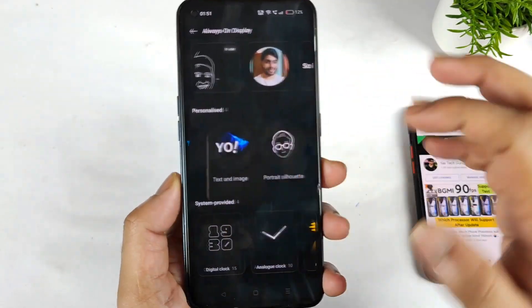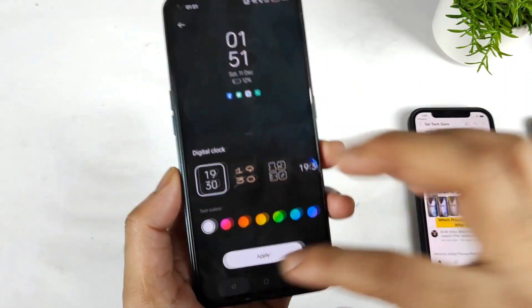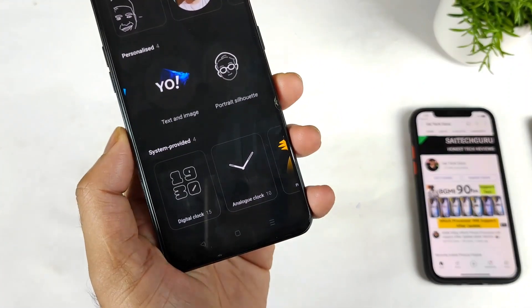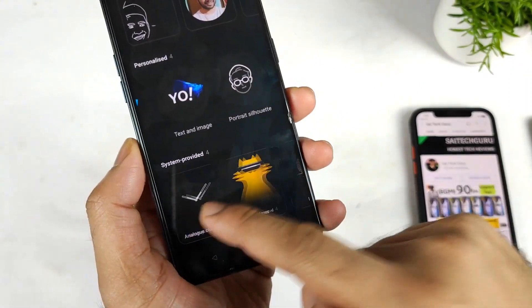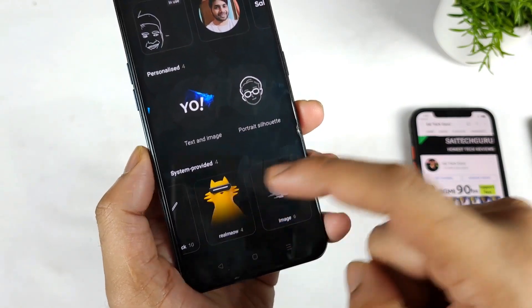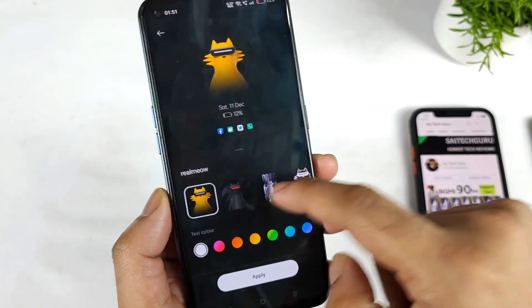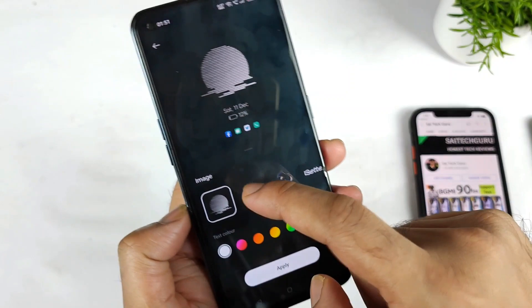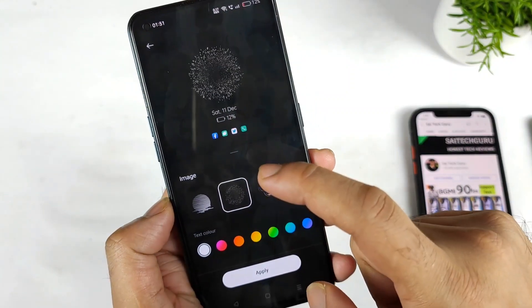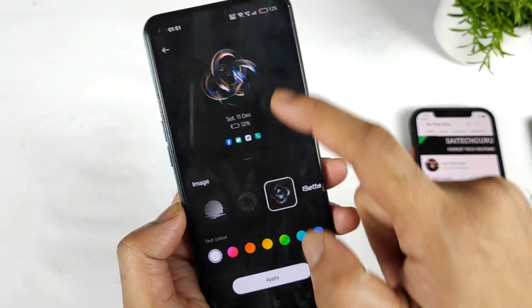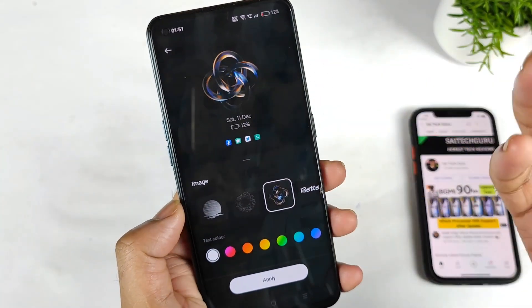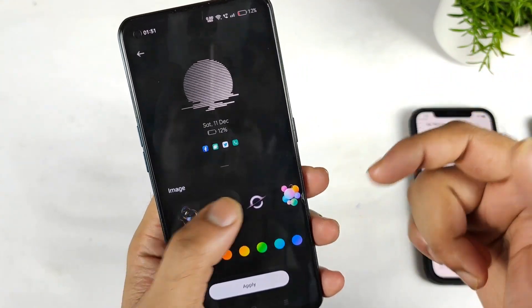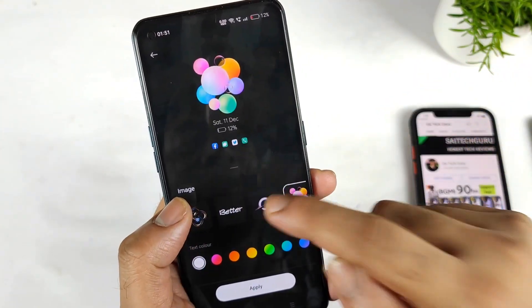Apart from that, we do have up to 15 digital clocks, up to 10 analog clocks, and realme UI type animations — we are getting four different ones. Next is the image option, which feels a little bit live, but it's not quite the full live feeling we normally get — that's something to understand here.